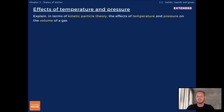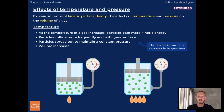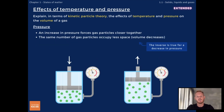Finally, you need to explain the effects of temperature and pressure on the volume of a gas with reference to kinetic particle theory. As the temperature of a gas increases, particles gain more kinetic energy and therefore collide more frequently with the walls of the container and with greater force. If the container has no fixed volume, like a balloon or gas syringe, the particles spread out and volume increases. The inverse is true for a decrease in temperature. An increase in pressure forces gas particles closer together, so volume decreases, while a decrease in pressure causes gas particles to spread out to fill the available space and volume to increase.